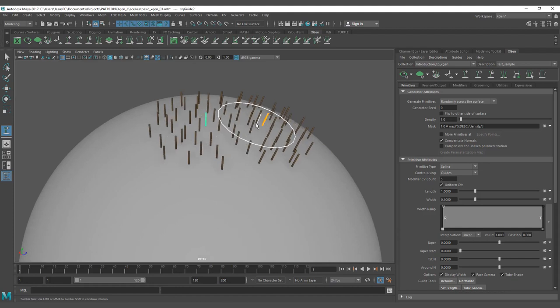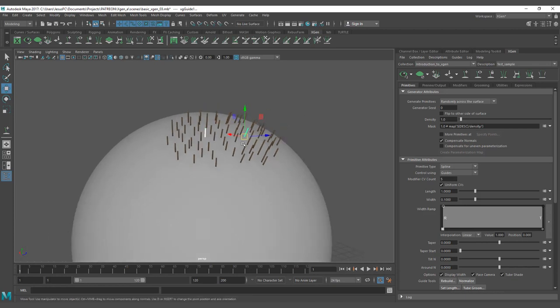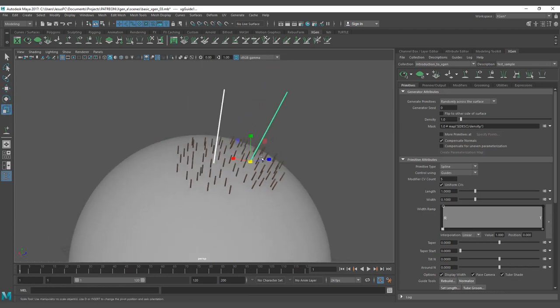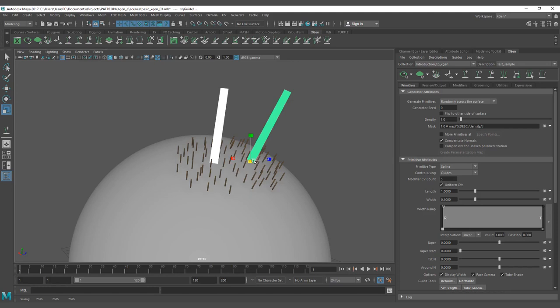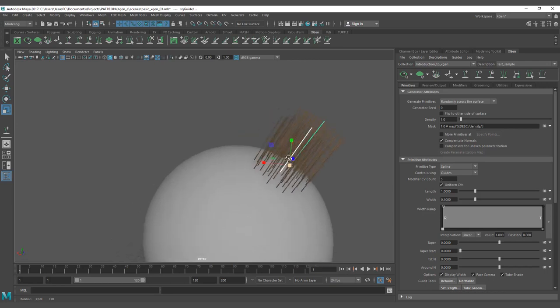The guides are the yellow parts, and the hairs or splines are the ones that are interpolated. You can select the guides, you can scale them. If the guides keep like that after you release the scale tool, you have a problem there. You can see how to solve it in lesson three.